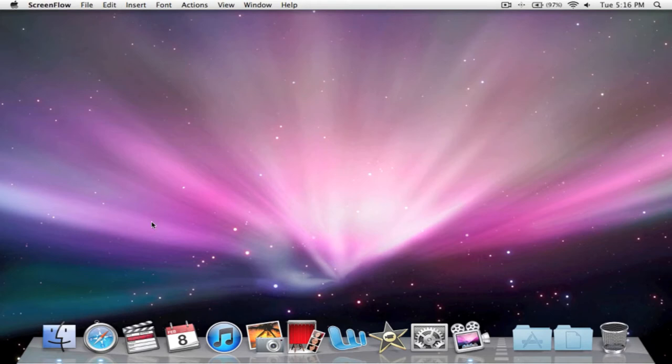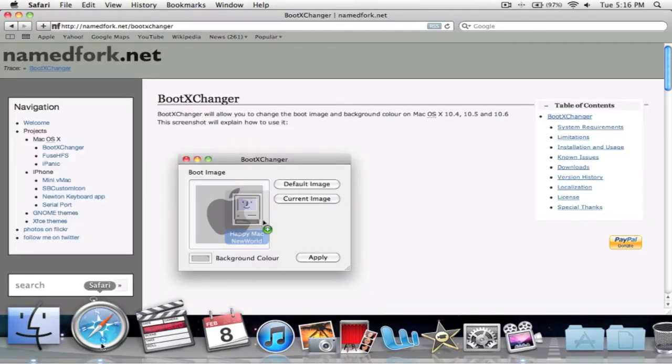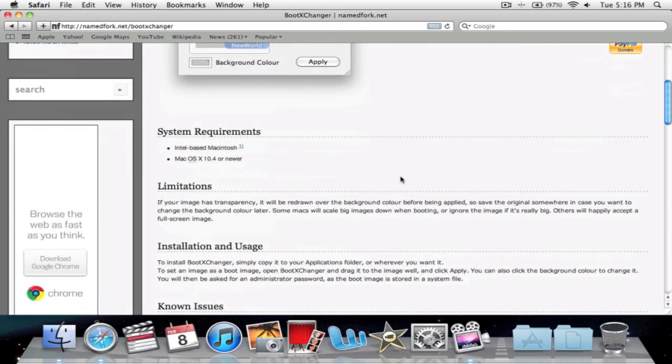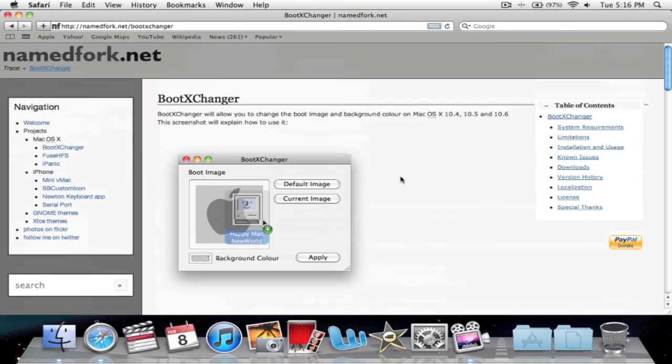We're going to go ahead and start it up here. Here's where you can download it. I'll put a link in the description for BootXChanger. Sorry, I said bootloader, it's changer. The link will be in the description to download it.